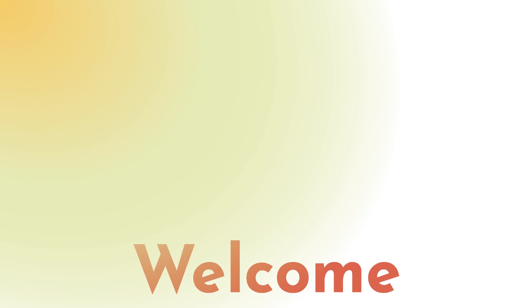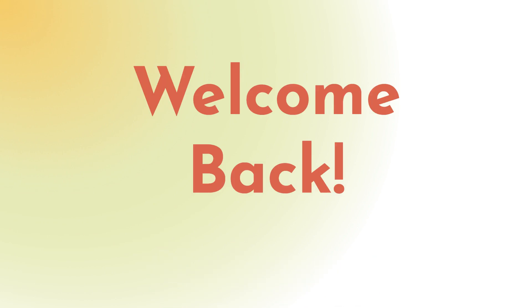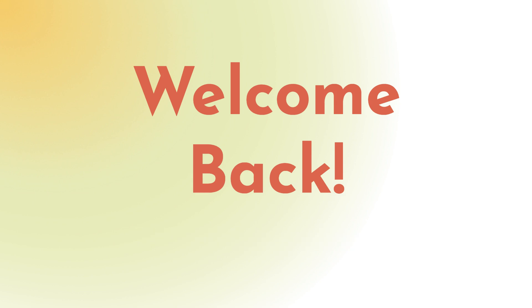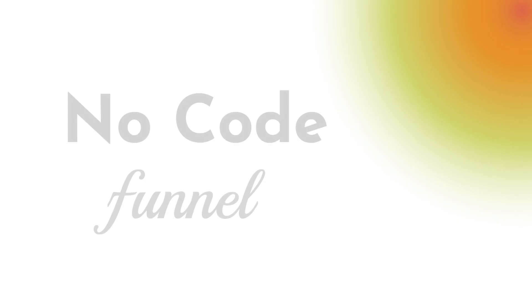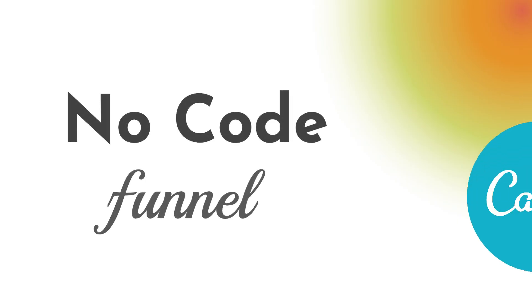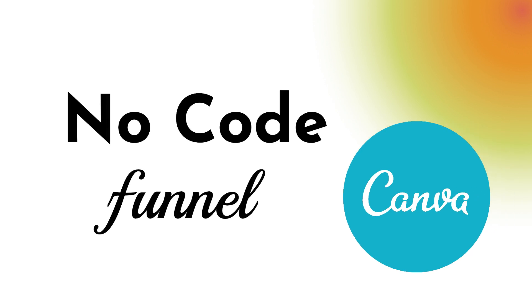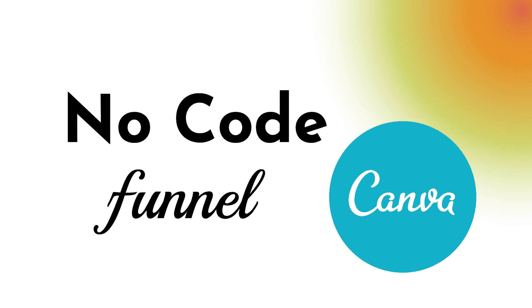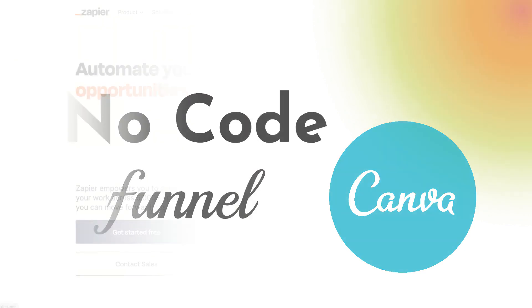Welcome back, Canva fans. My name is Lynette Chandler from Thrive Anywhere. For the past lessons, we've been going over how you can build a no-code funnel, step-by-step using Canva to build your webpages. They are in the How to Create a Funnel in Canva playlist.